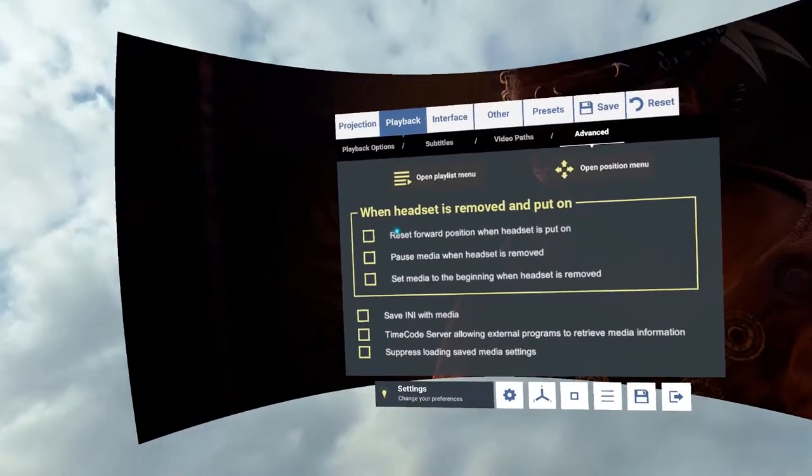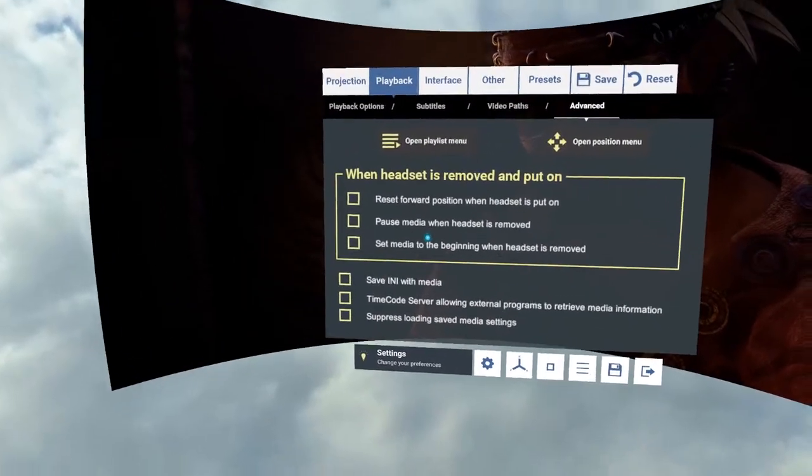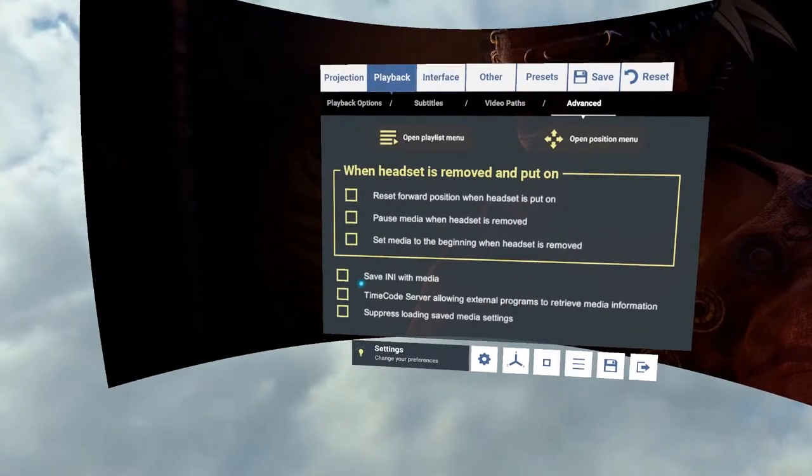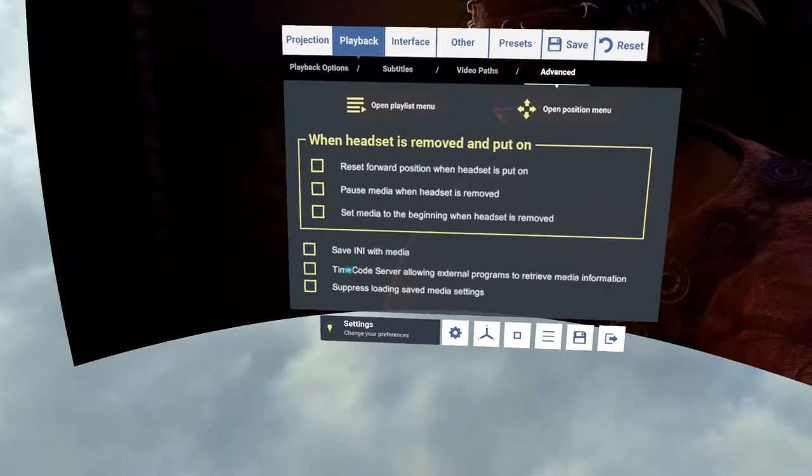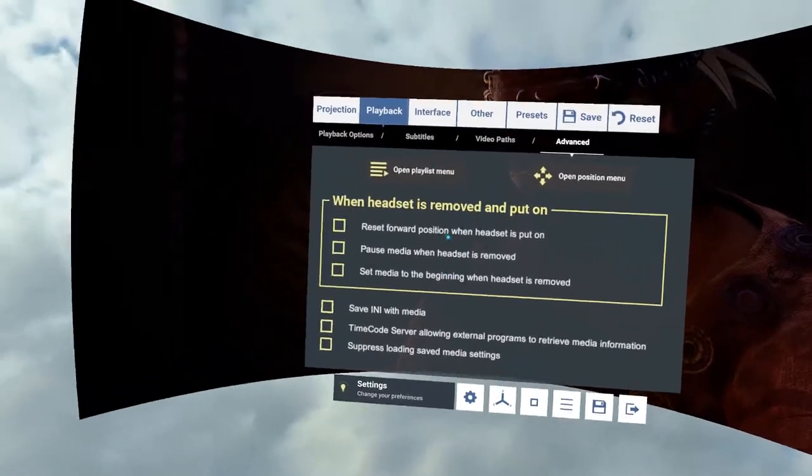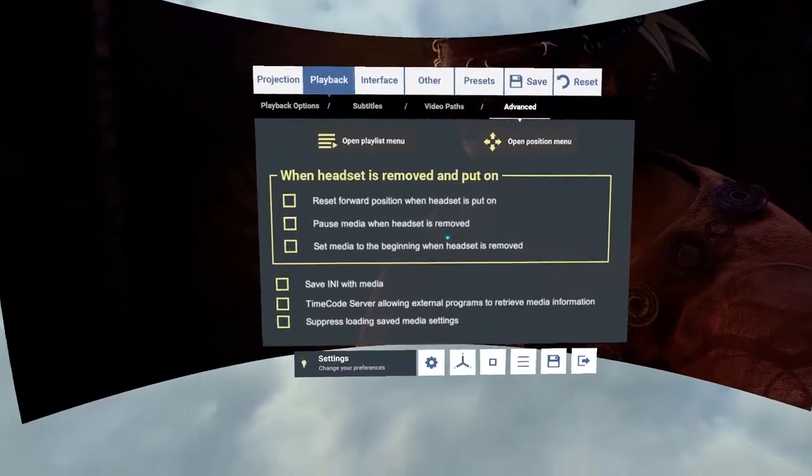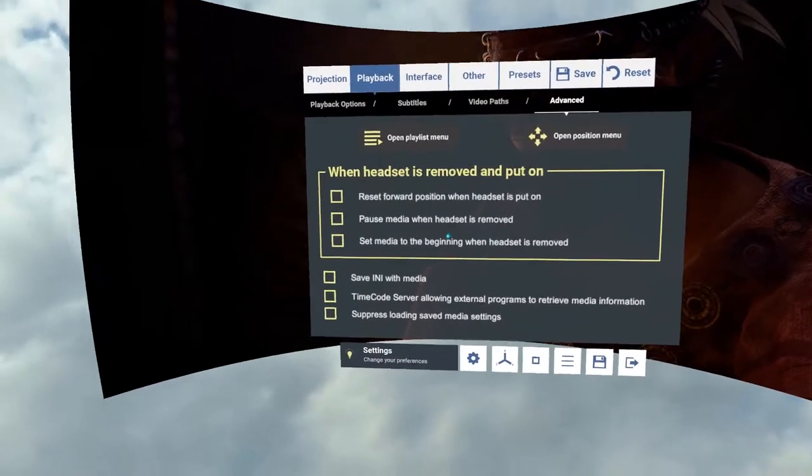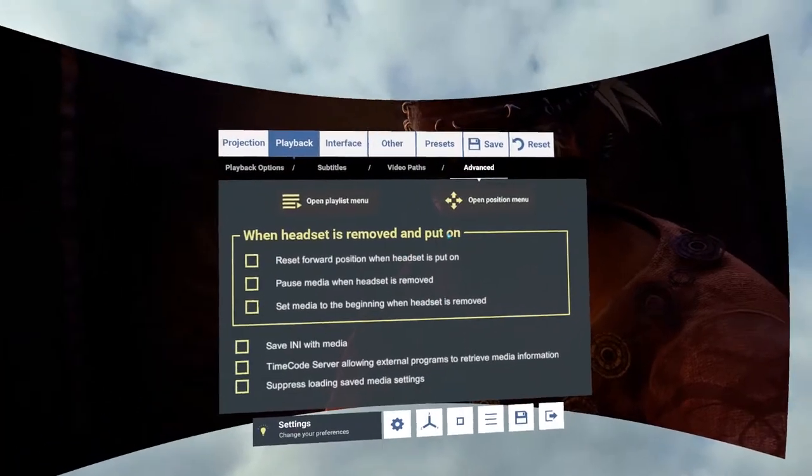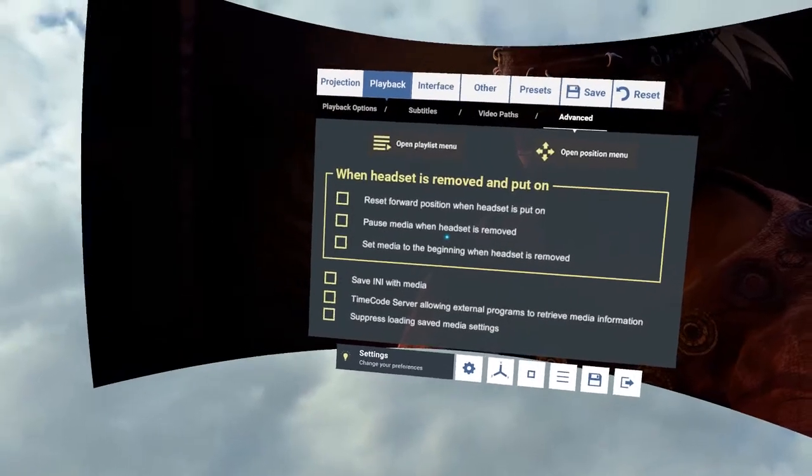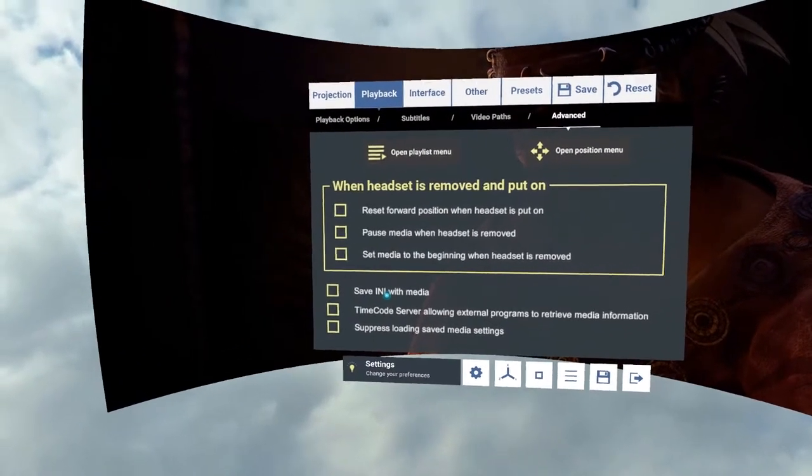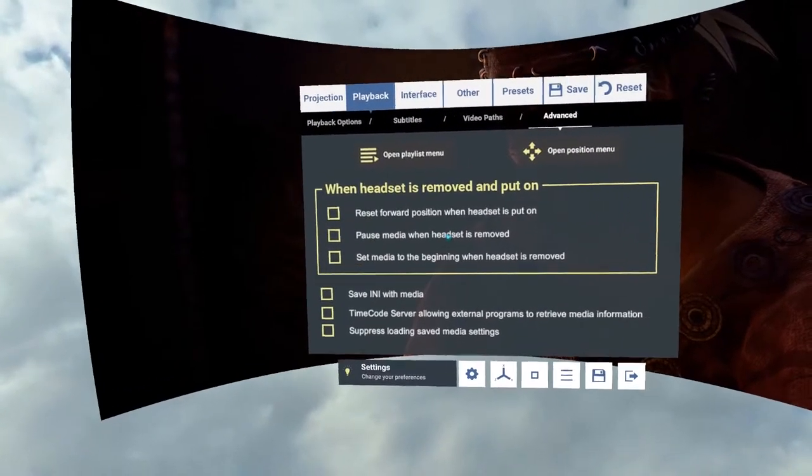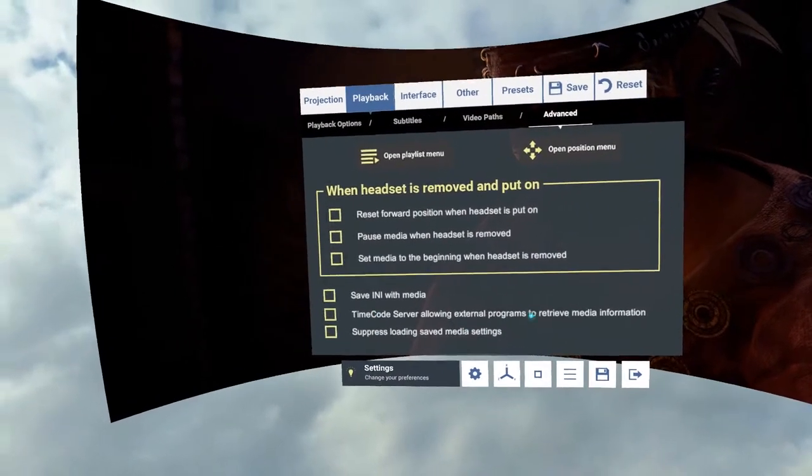We've got when the headset is removed and put on. So this allows you to have it reset to zero or pause the video or start the video based on what you want. It's a little difficult to demonstrate here but you can switch them off and have a play with them. Save INI file with media. Now a media file will have an INI file with it. When you save it it saves into the roaming folder. If you choose to save the INI file with the media it will save an actual INI file of the same name next to it. So say you've got settings that you wish to keep for a certain video or you wish to pass them to other people, you can simply save them in the INI file and then pass them on.